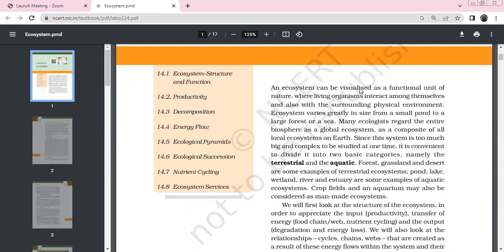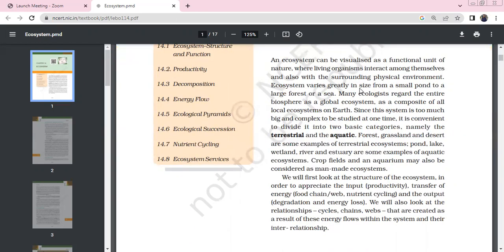An ecosystem can be artificial. We have to visualize it as a functional unit of nature, with living organisms interacting with their surrounding physical environment. Ecologists regard the entire biosphere as a global ecosystem, a composite of all local ecosystems. Living organisms interact within the ecosystem, so this system is very complicated.